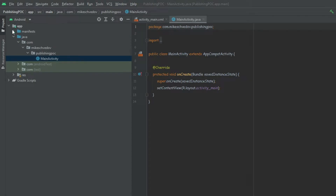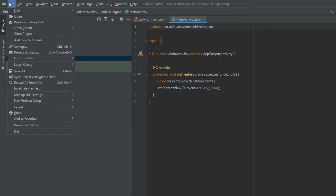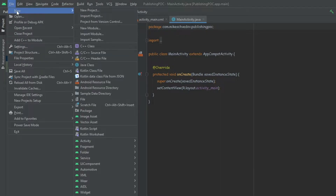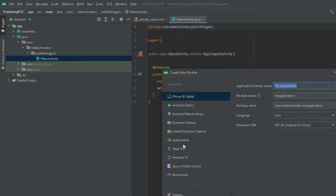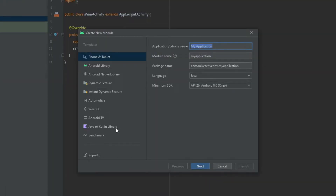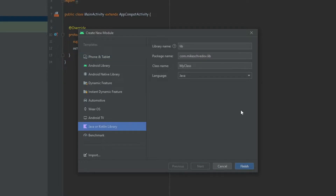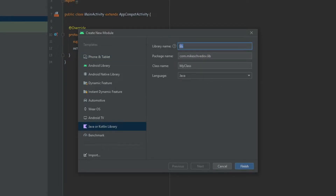We start with this default app module, but we also want to create another module that will be our library. So we go to File, New, New Module and we're going to select Java or Kotlin library. We select Java and give it a name.